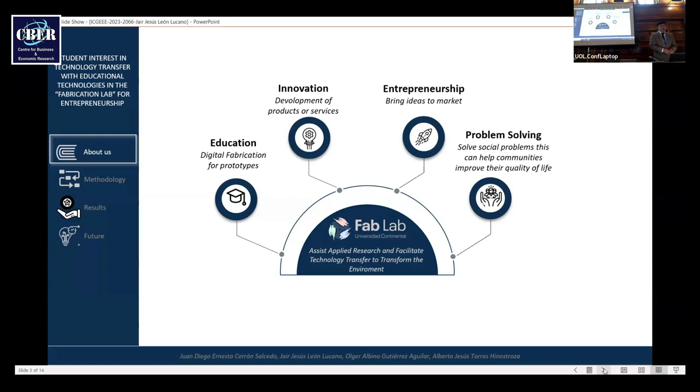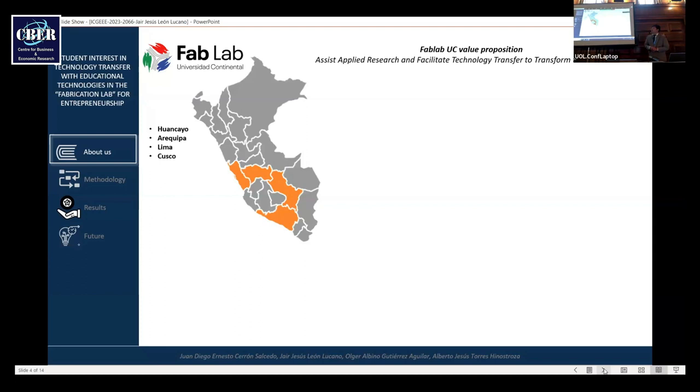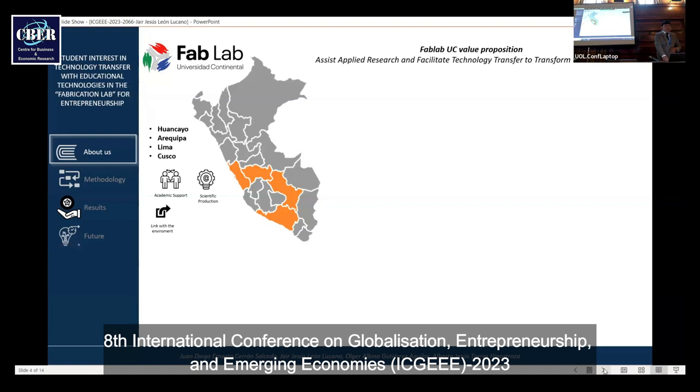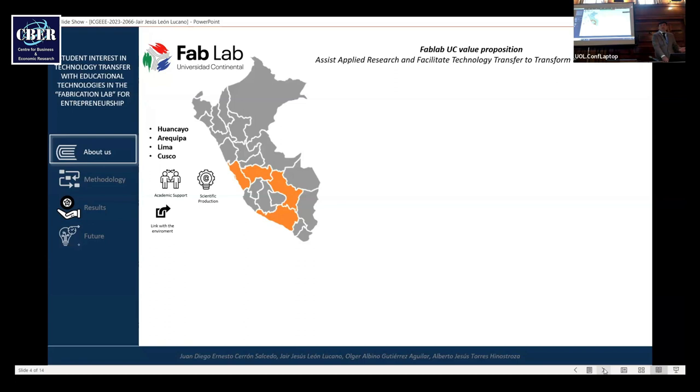The Fab Lab of Universidad Continental. We are in four important cities: Guancayo, Arequipa, Lima, Cusco. In these Fab Labs, we have four initiatives or activities: Academic support, scientific productions, linked with environment, internal and external services.